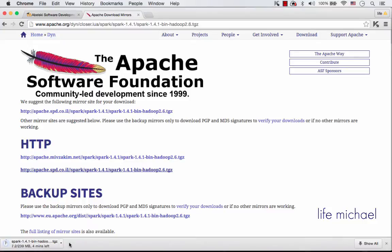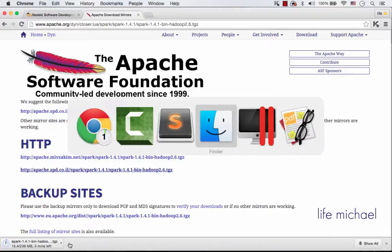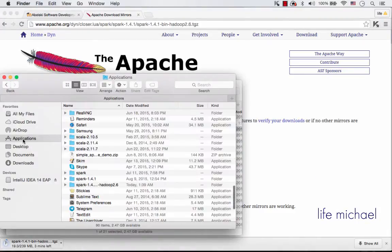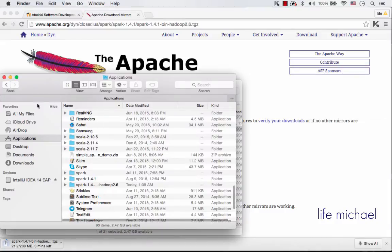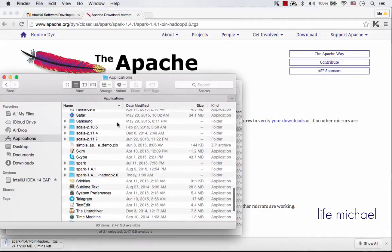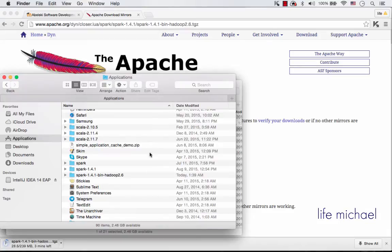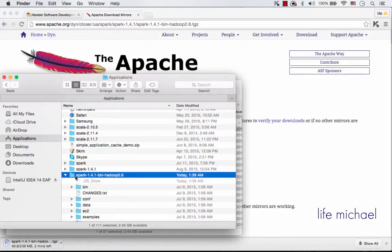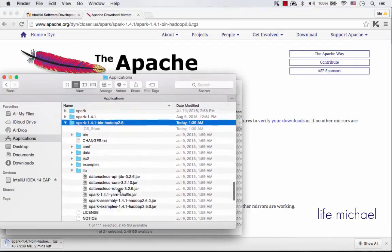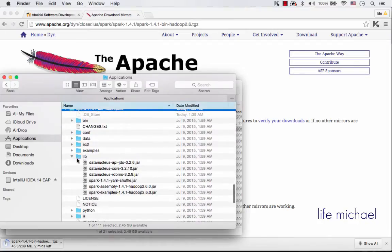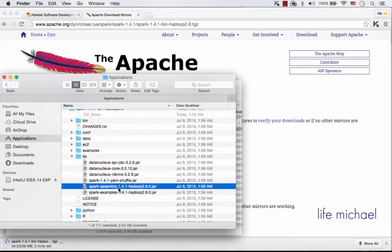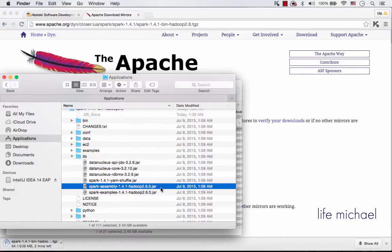Once the download completes, I just extract that file and I get this folder: Spark 1.4.1 together with Hadoop 2.6. Within this folder we can find the lib folder where we can find this jar file, spark-assembly-1.4.1-hadoop-2.6.0. This is the jar file I want to use in the project I'm going to create in IntelliJ.